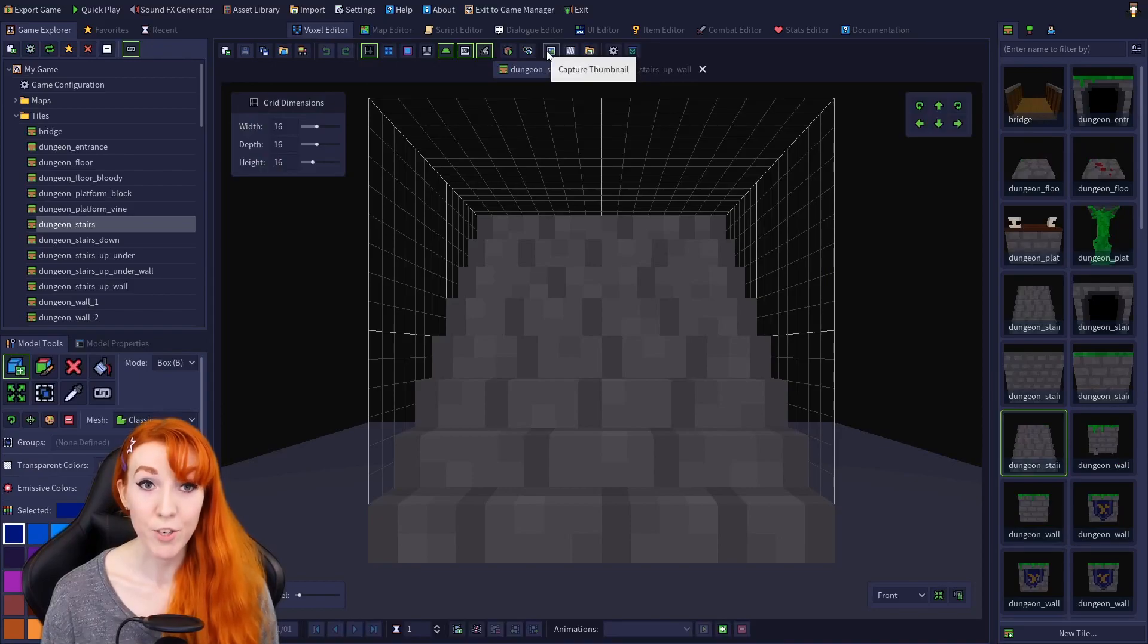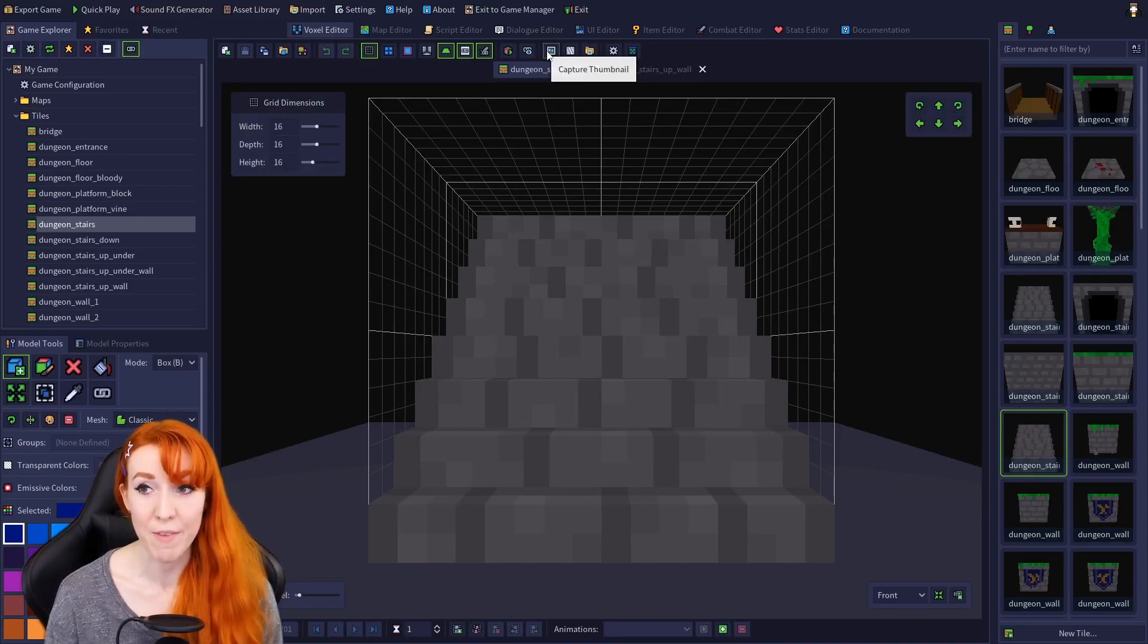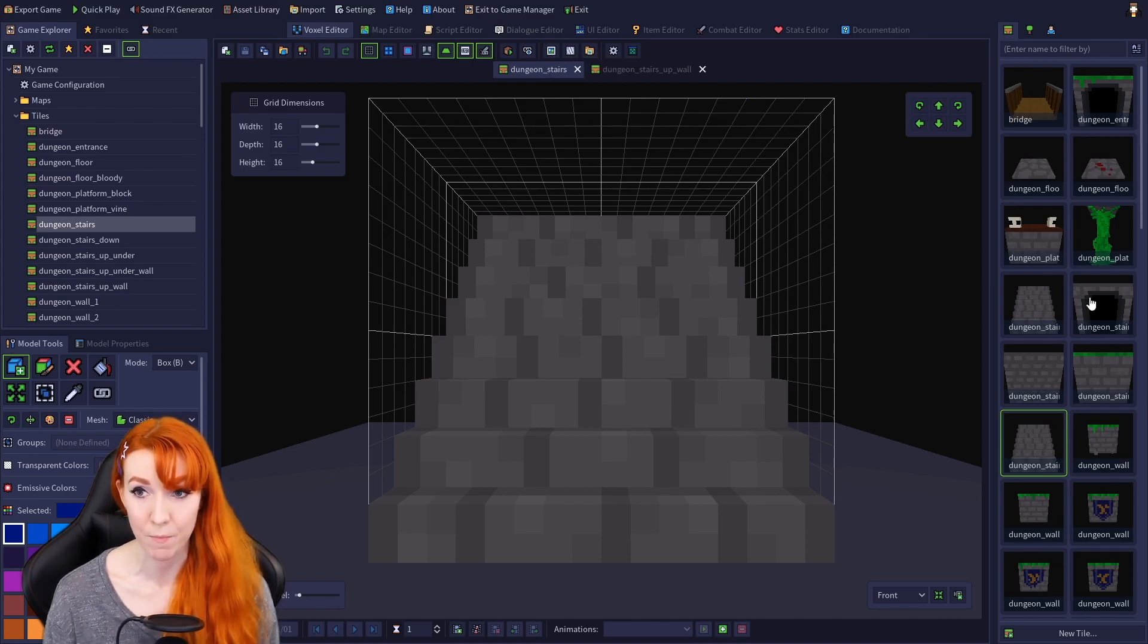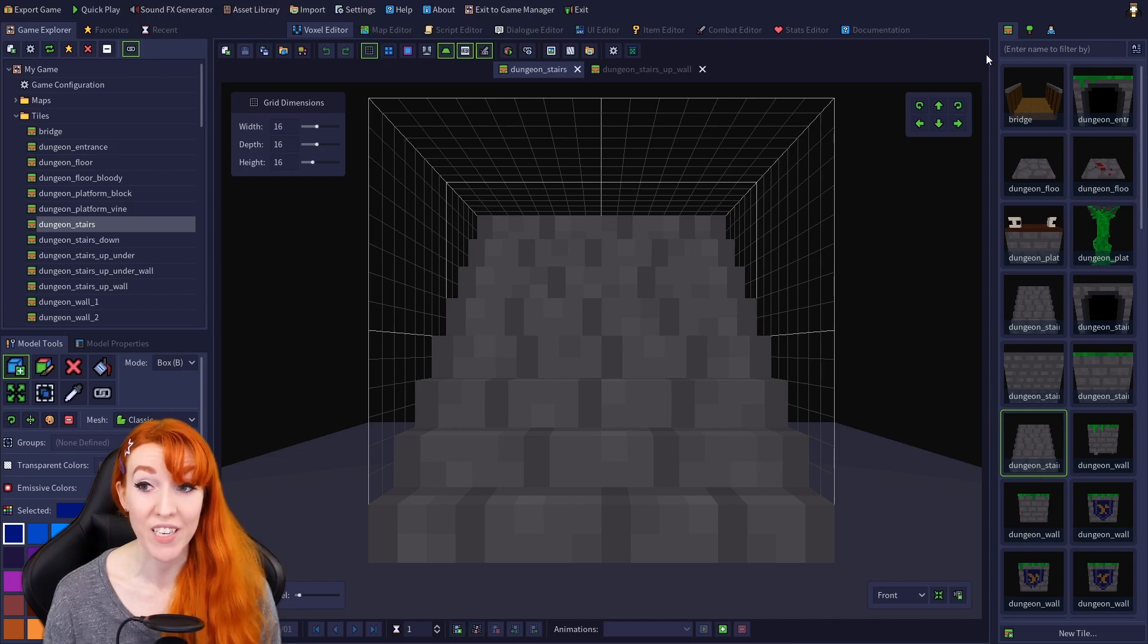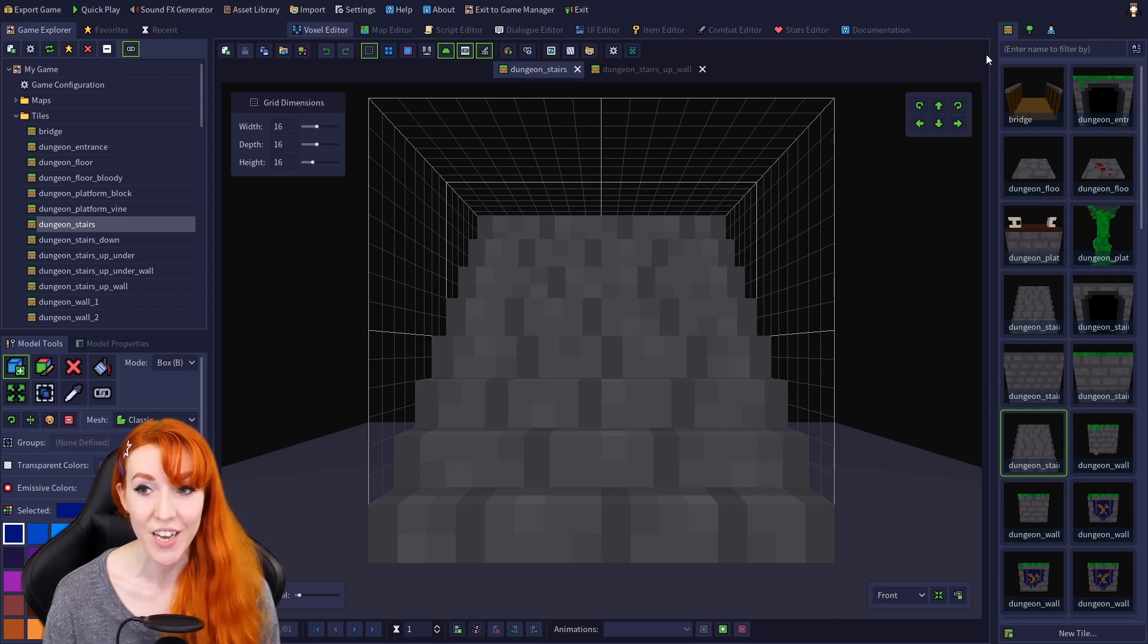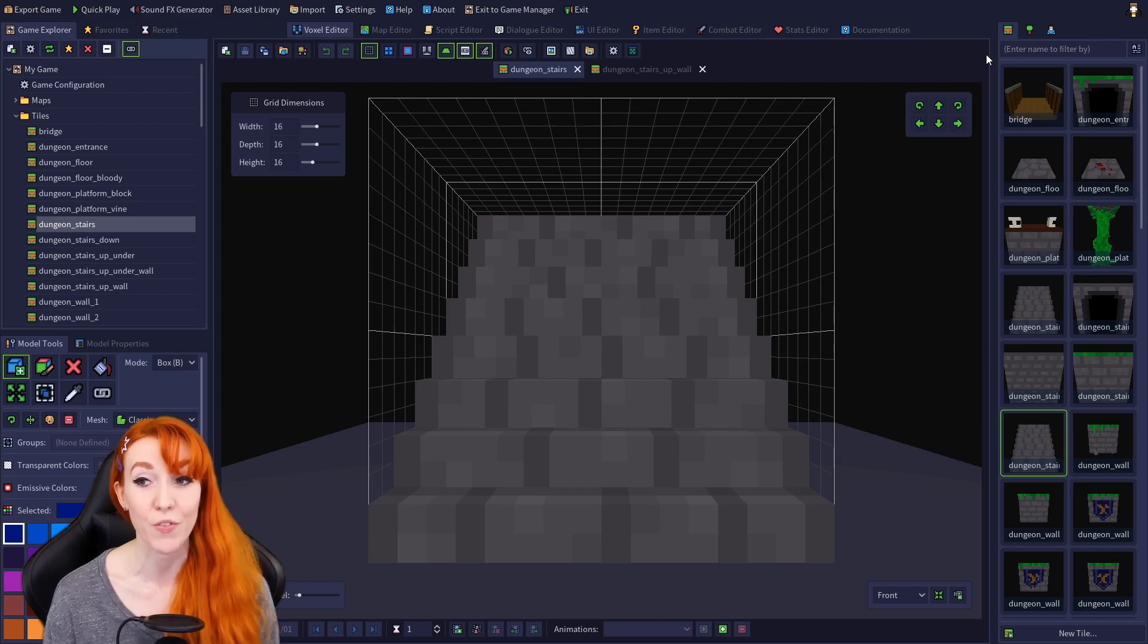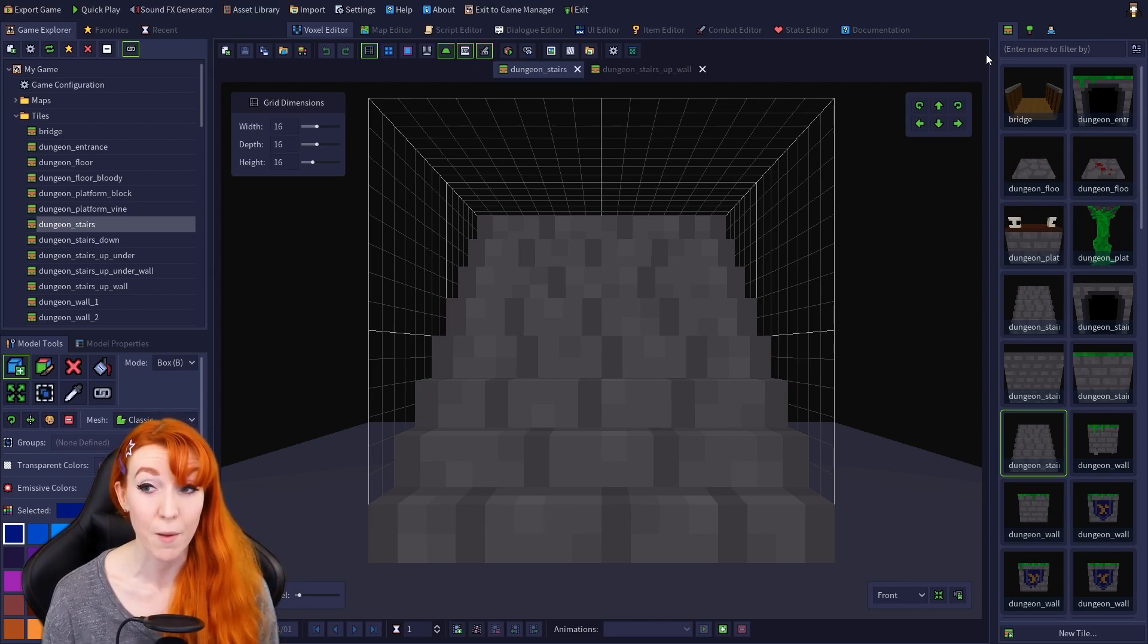Capture thumbnail. This option captures an image to use for the model's preview thumbnail in the 3D asset tab. Thumbnails for models are generated by default, so this option might seem useless at first, but it's actually very useful for models where the default thumbnail doesn't show the difference between the models.